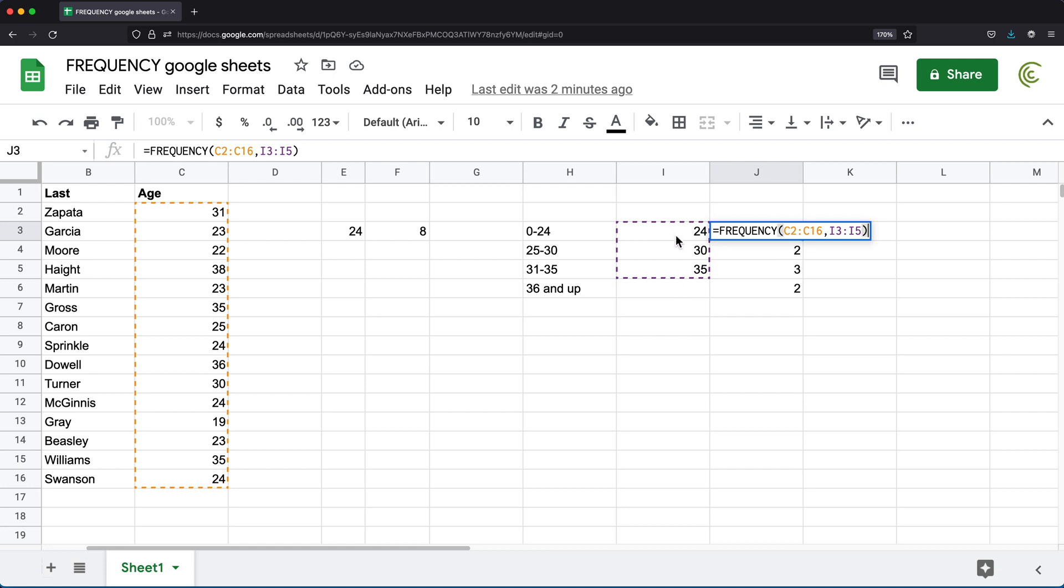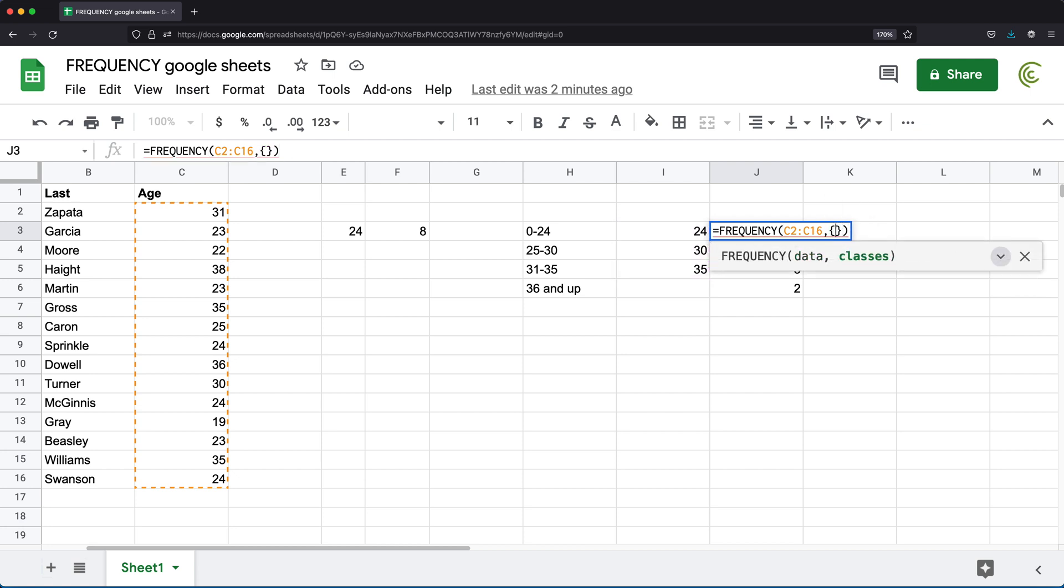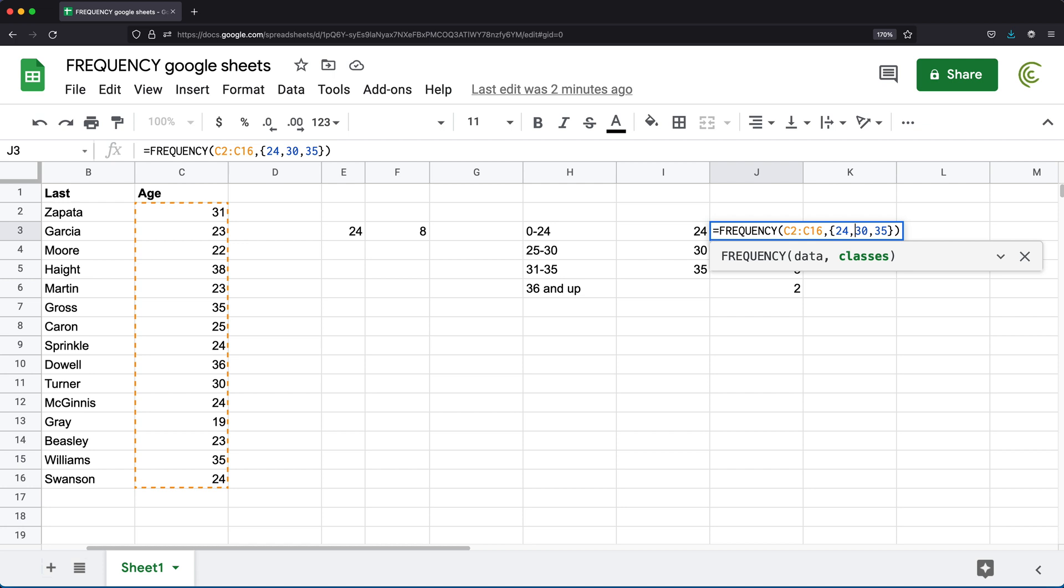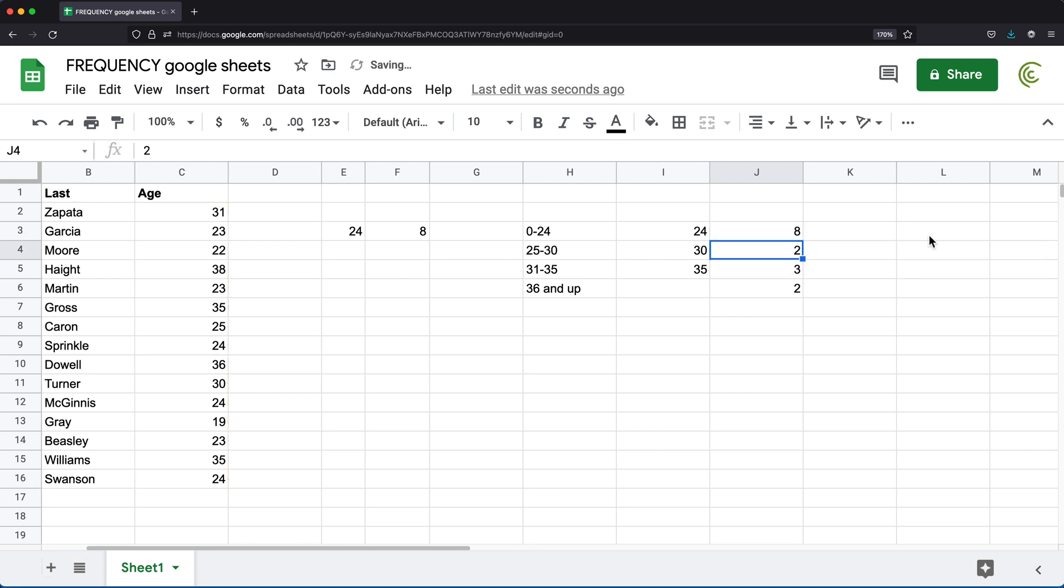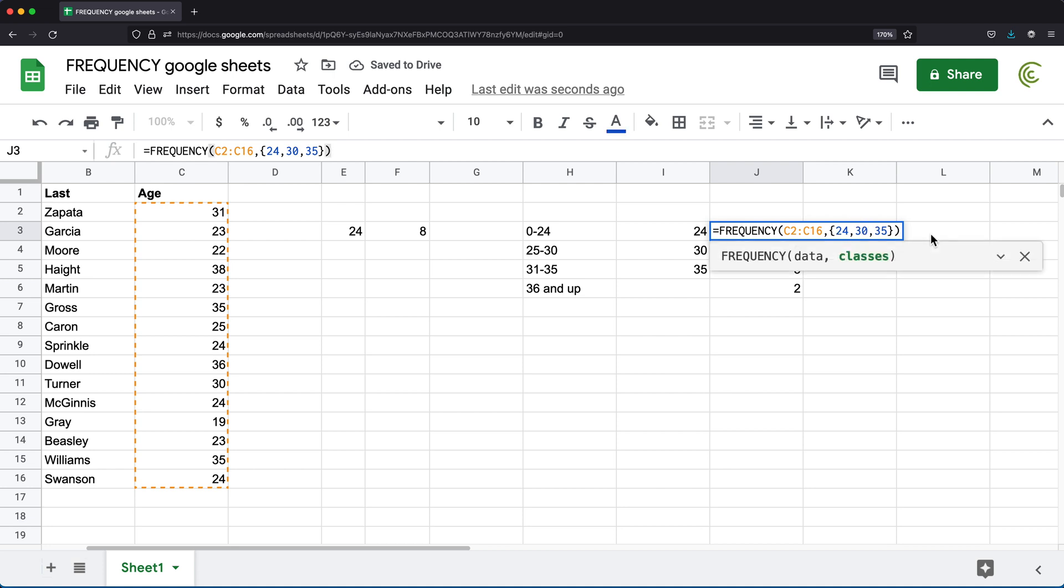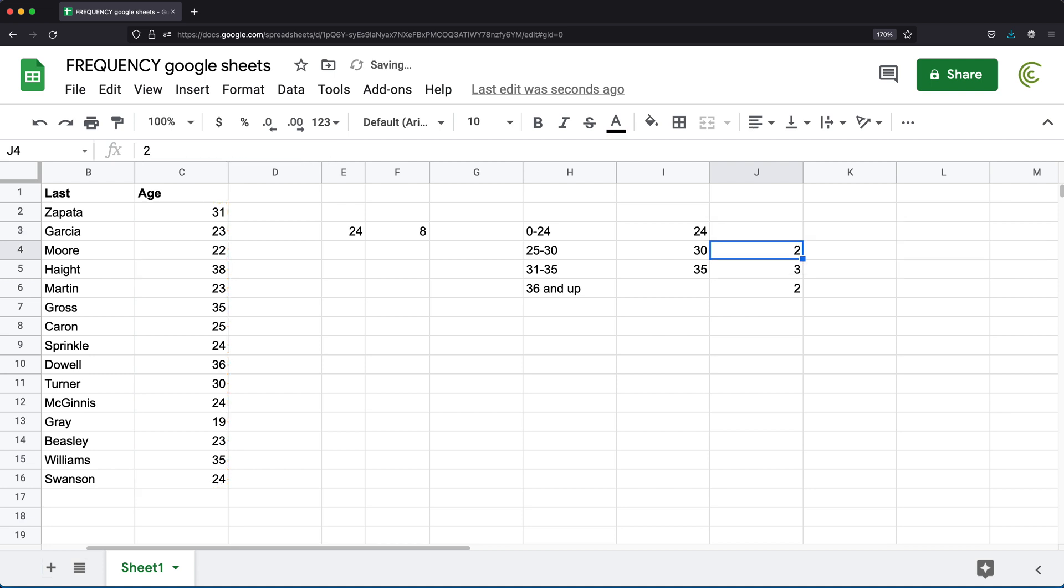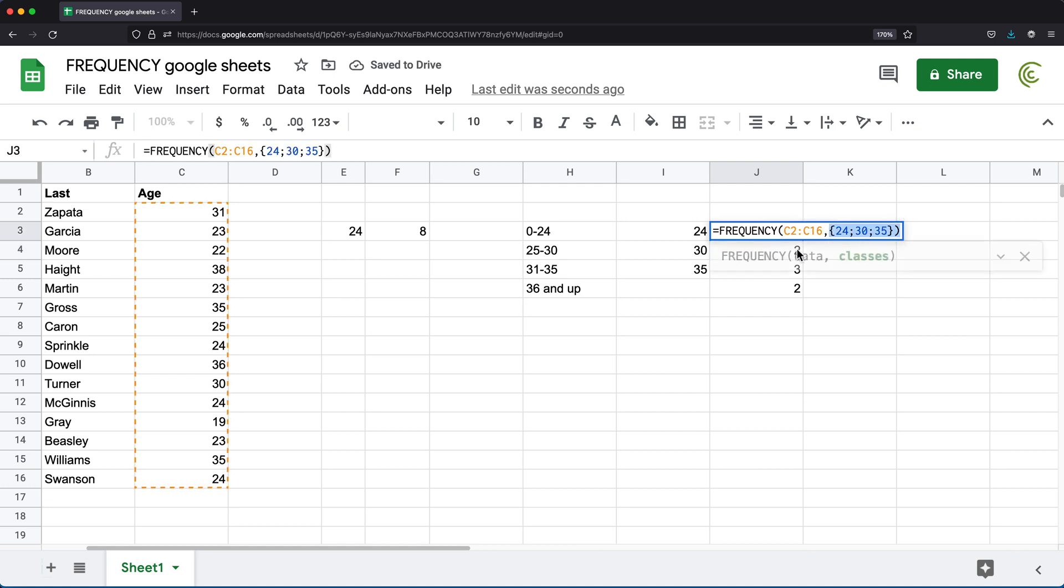Now, these numbers that we have as classes, they can be a range like this, you could also provide an array. So you could do something like this, and do 24, 30, and then 35. This should probably be separated with semicolon. Let me try with commas to do a column, see what happens. Apparently, it works like that too. So it should work both ways, whether you do this or this. There it is. So those would be our classes from here. So now I have them hard coded.